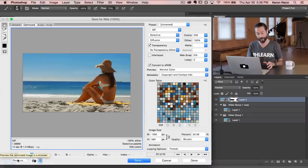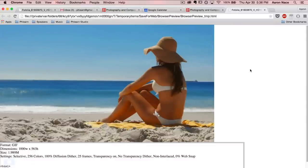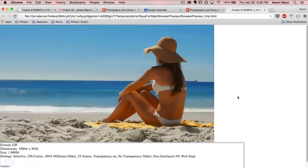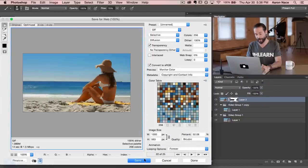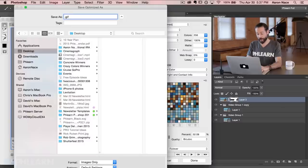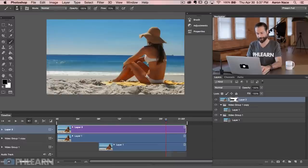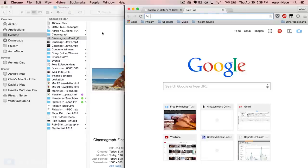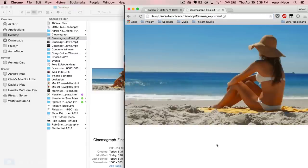The last thing I'd recommend is clicking the Preview button in the Save for Web dialog — it opens the optimized image in your browser so you can see exactly what it will look like. In Chrome we can see our cinemagraph at 1000 by 563 pixels, looping infinitely and looking great. Let's go back into Photoshop, hit Save, name it cinemagraph_final.gif, and save it to the desktop. Then click and drag that file into the browser just to confirm everything worked — and there we go, our cinemagraph fully completed and playing infinitely.